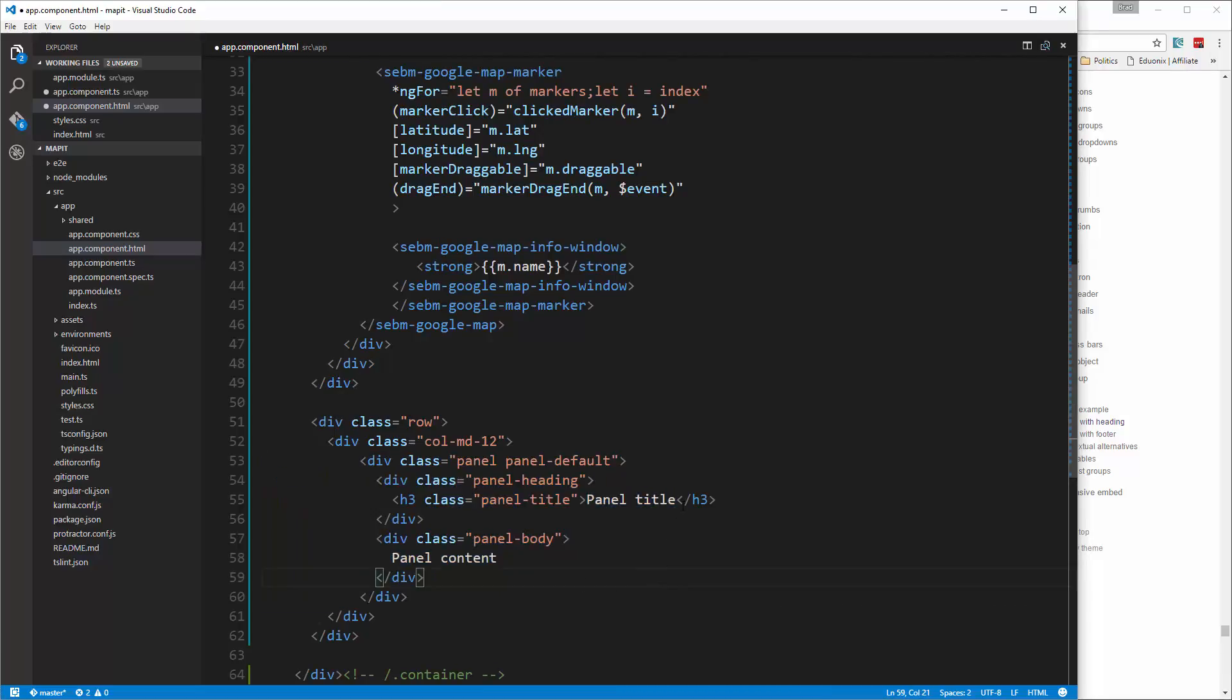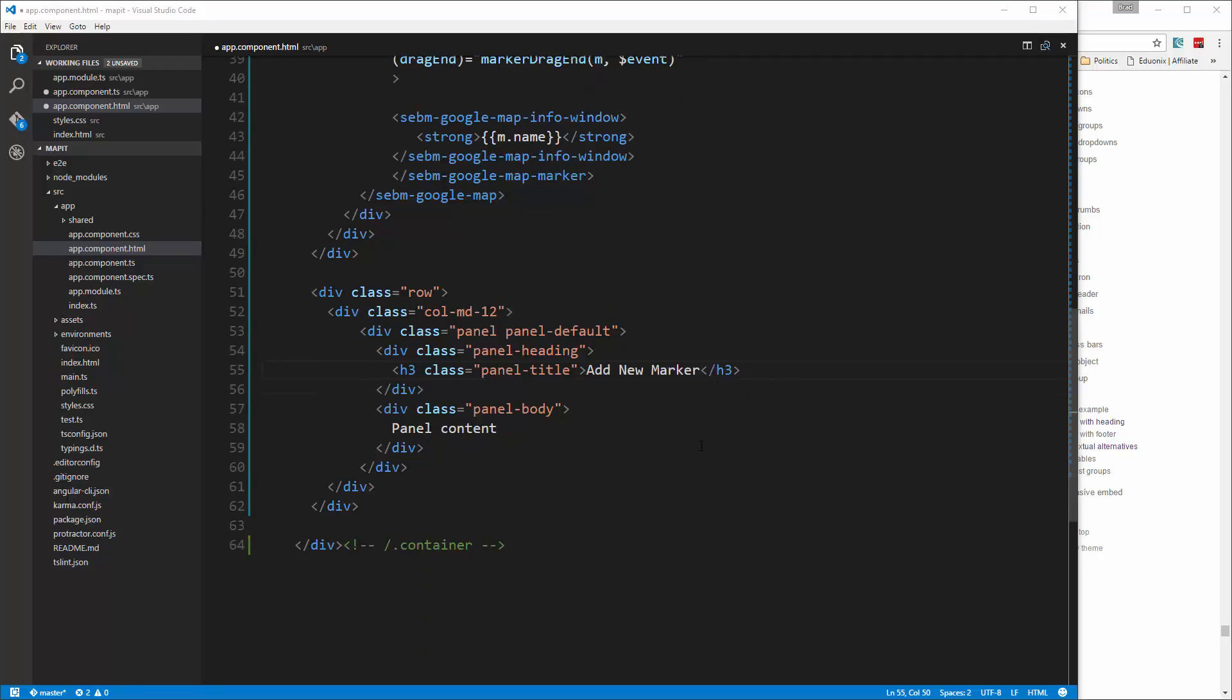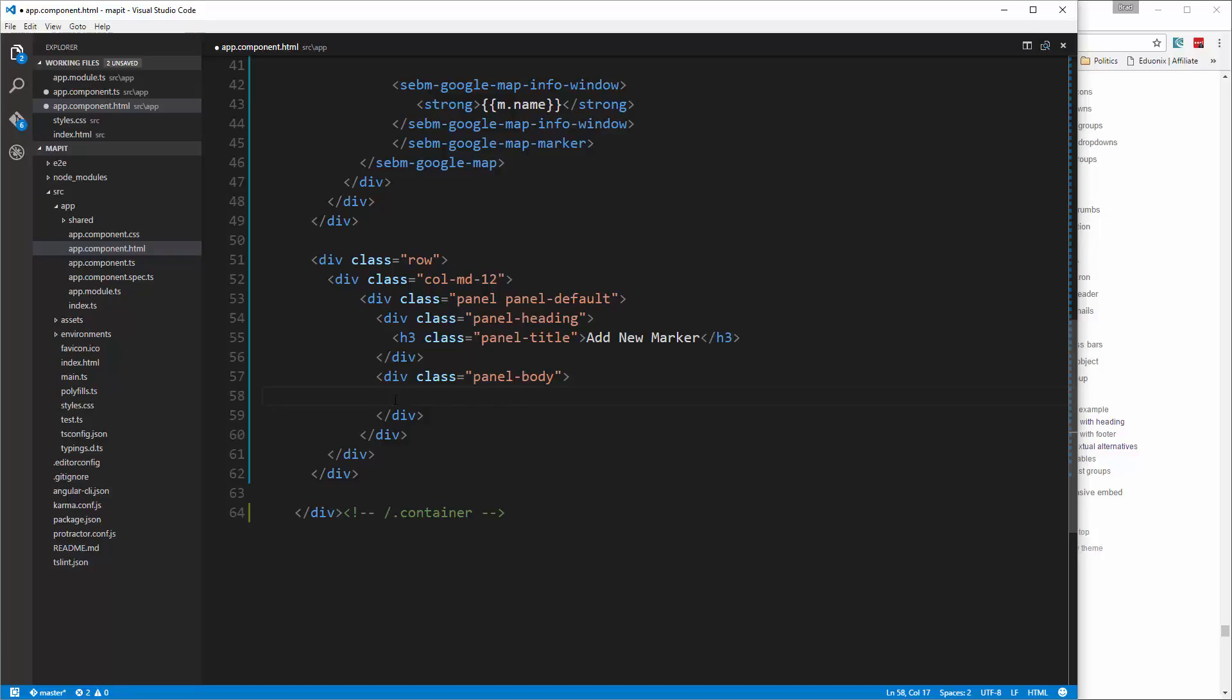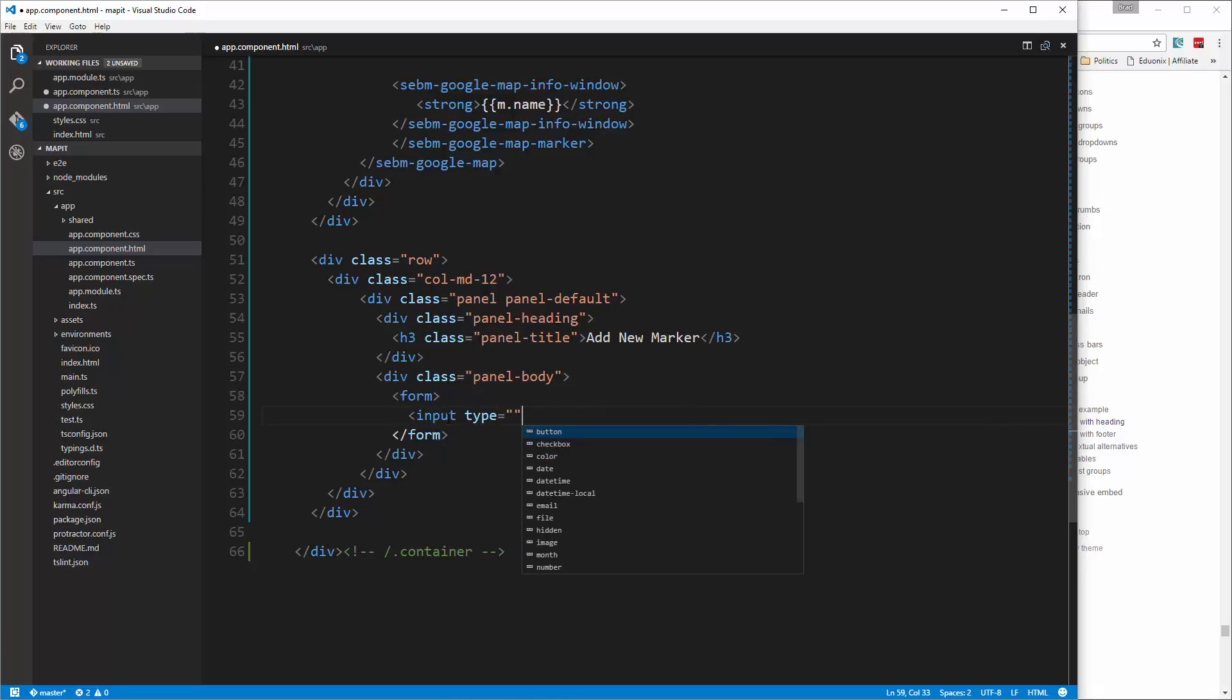Alright, and then change this panel title. We'll change it to 'Add New Marker'. And then in the body we're going to put a form.